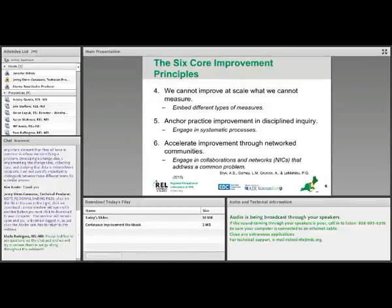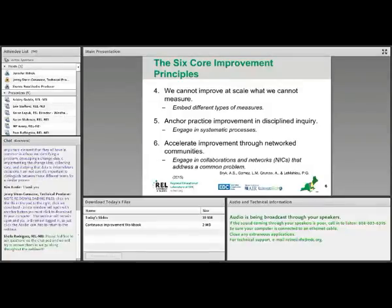And finally, there is the Act phase. During the Act phase, all that learning that was generated by engaging in the process — by doing the work and collecting and looking at data together — all of that is synthesized, and then some decisions are made. Here is where they decide what next.